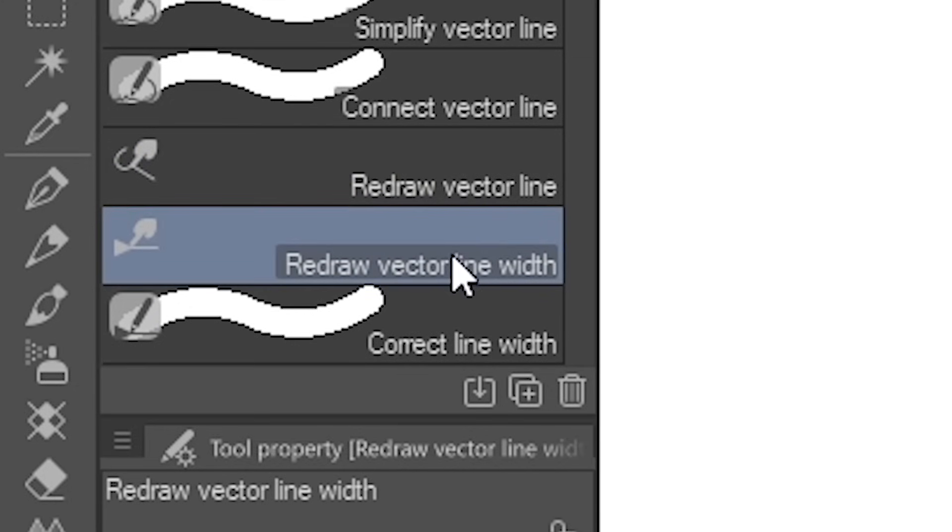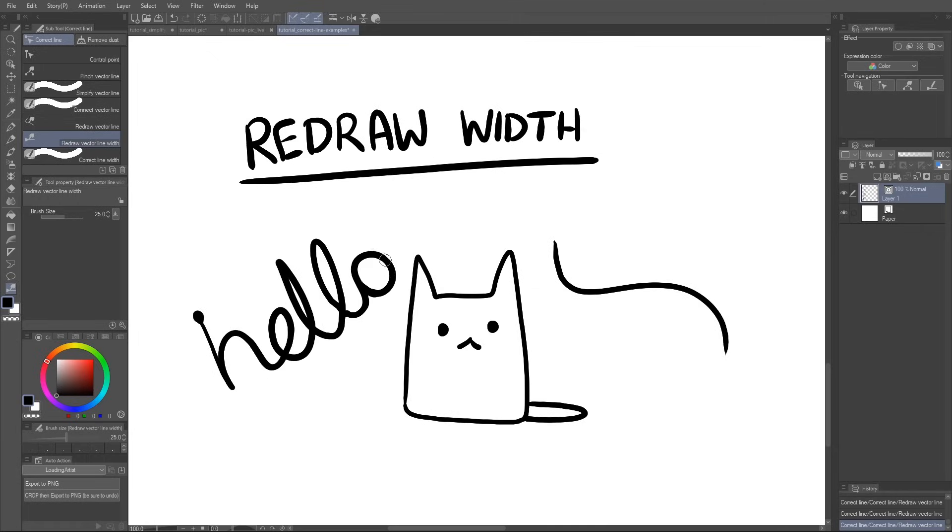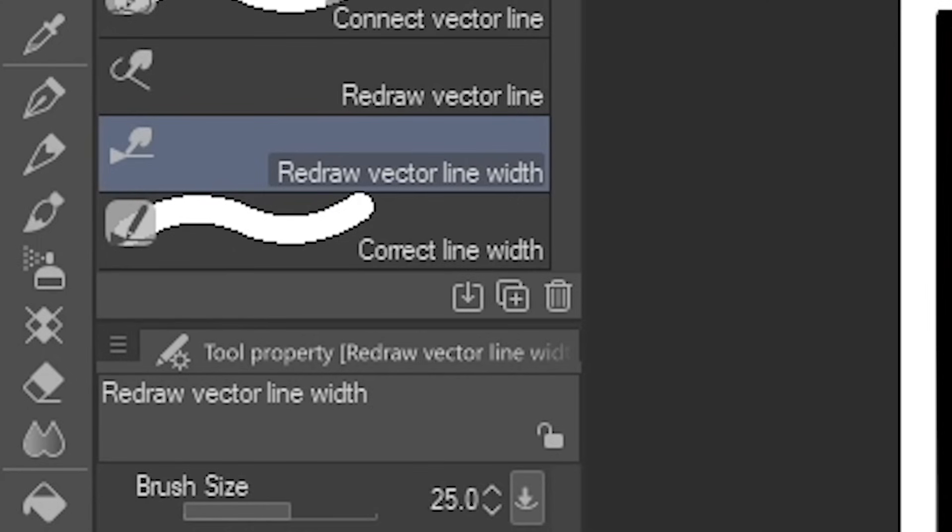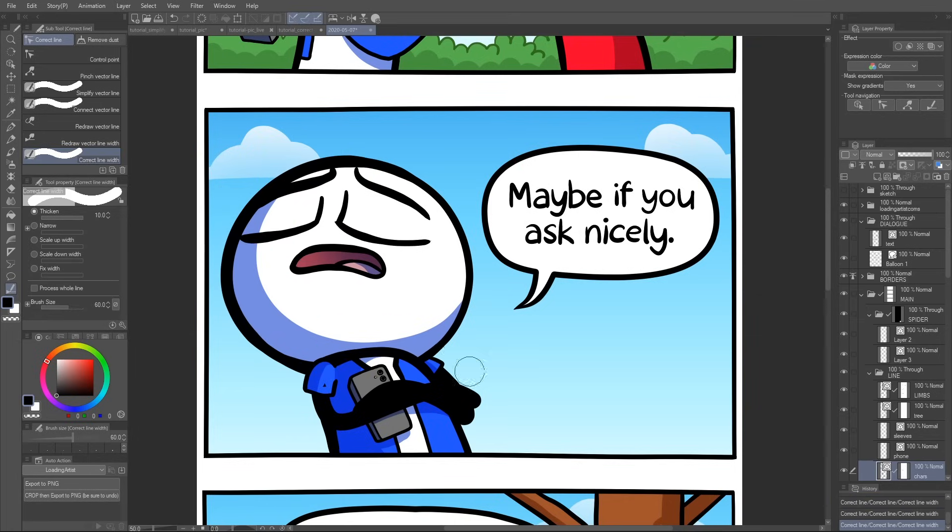Redraw Vector Line Width. Similar to the one before, except you're redrawing the thickness of the line, not the curve. And Correct Line Width. Good for changing the thickness over an area, instead of per individual line.